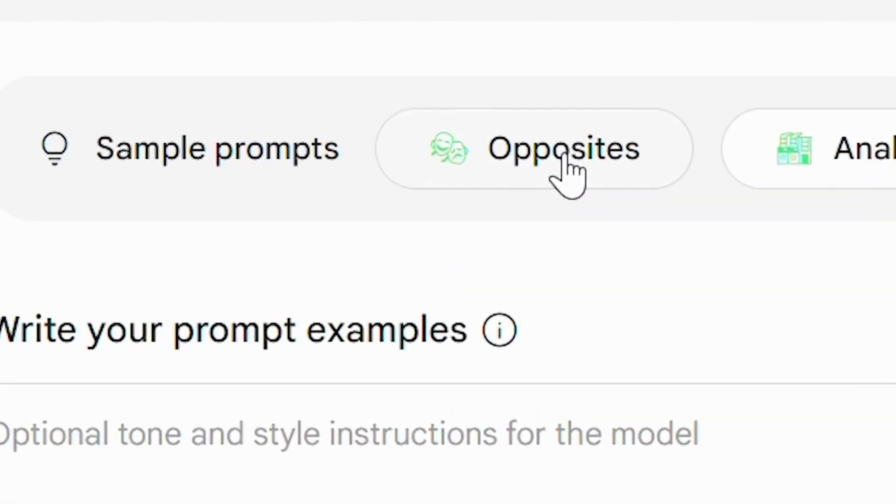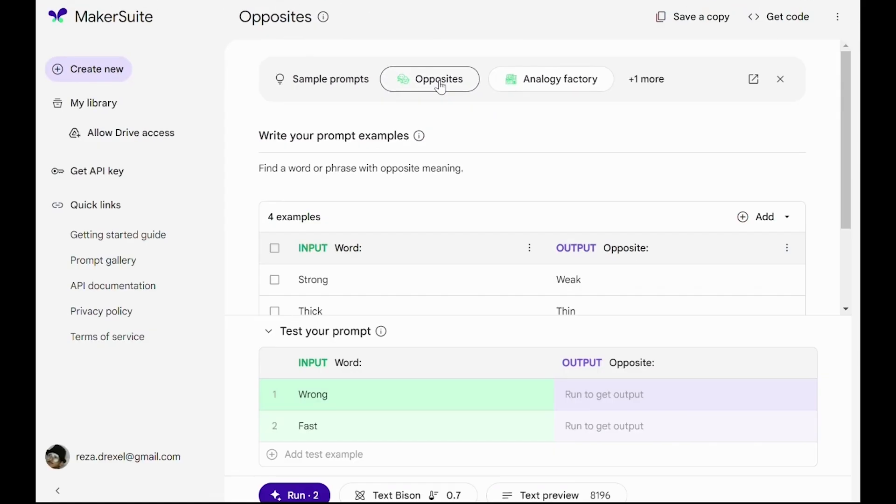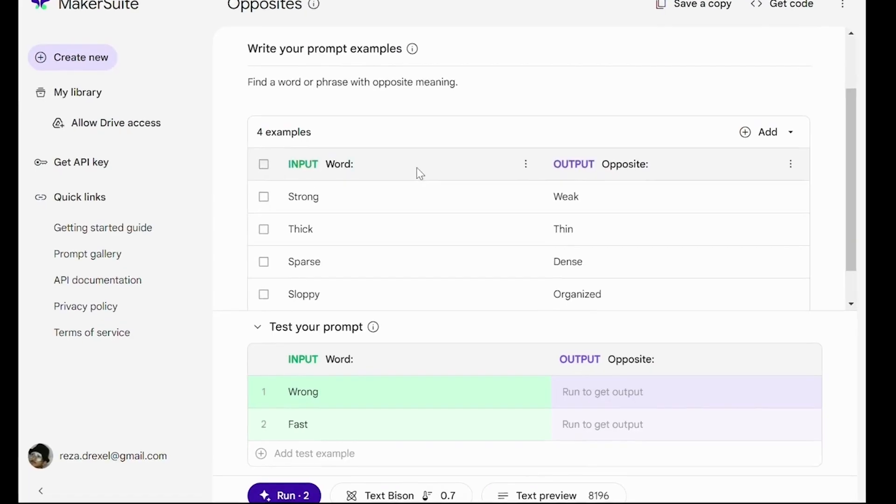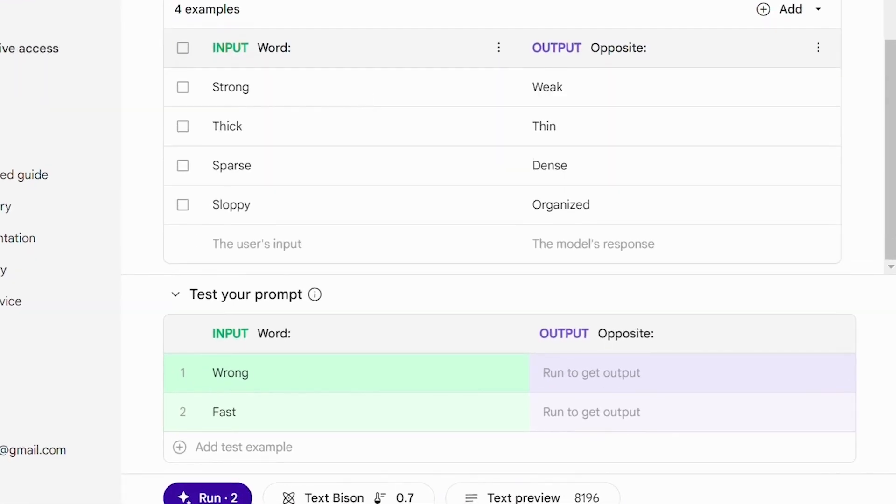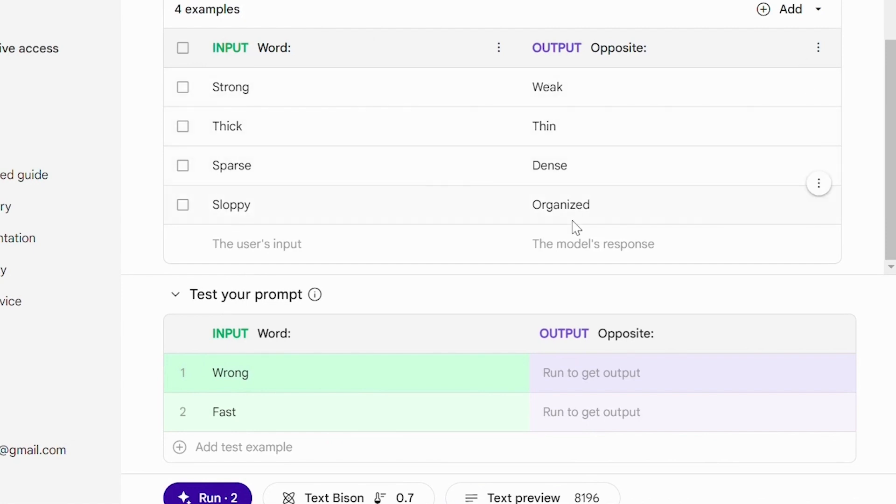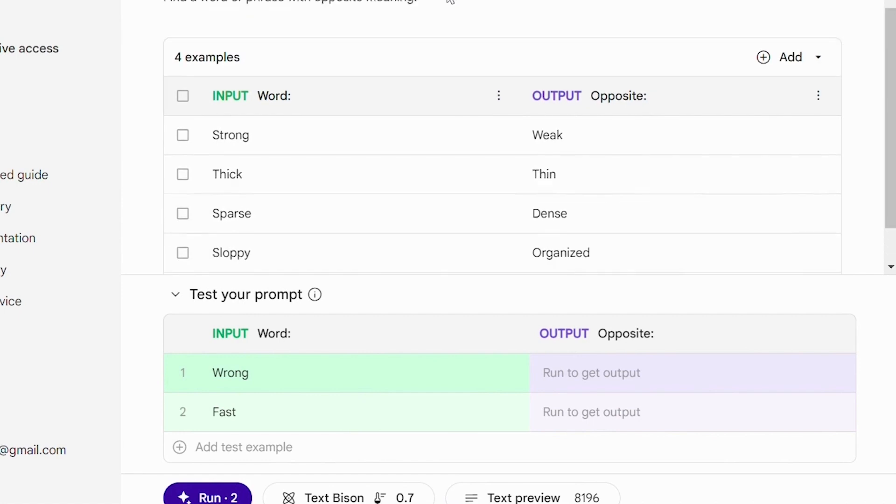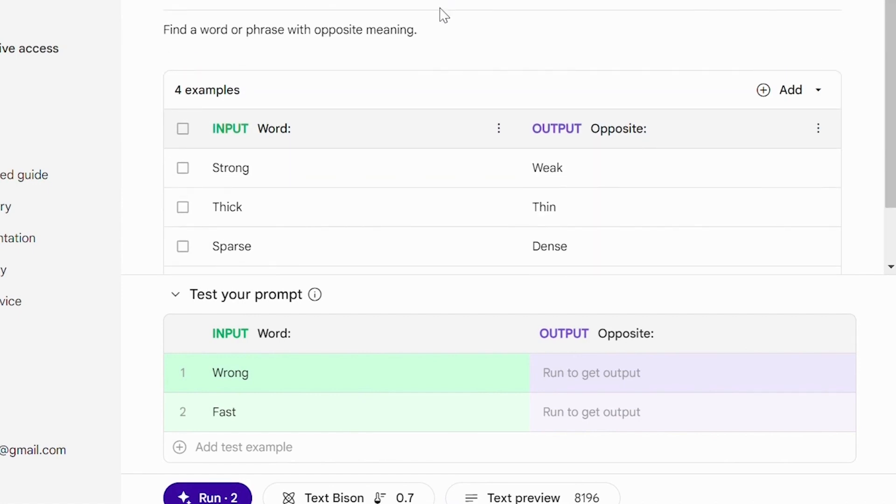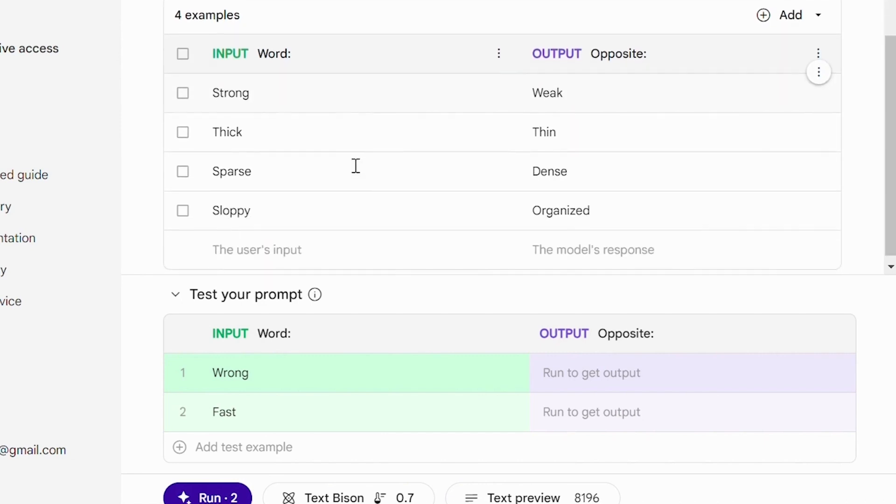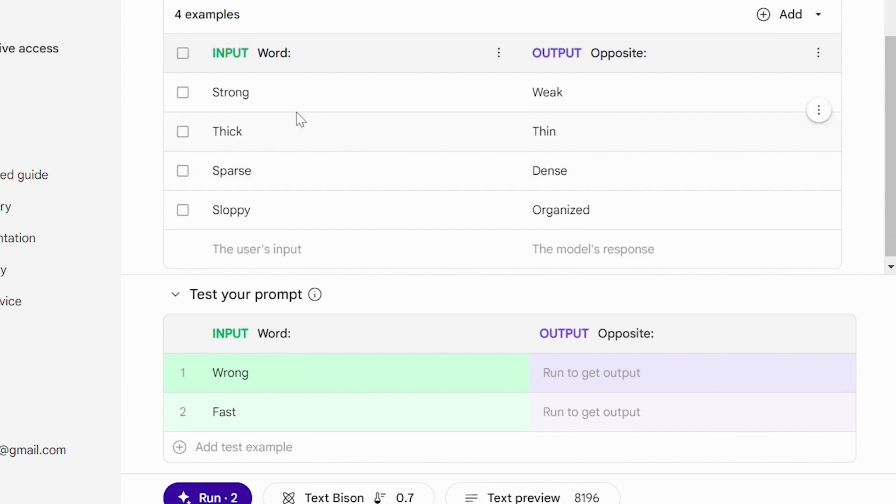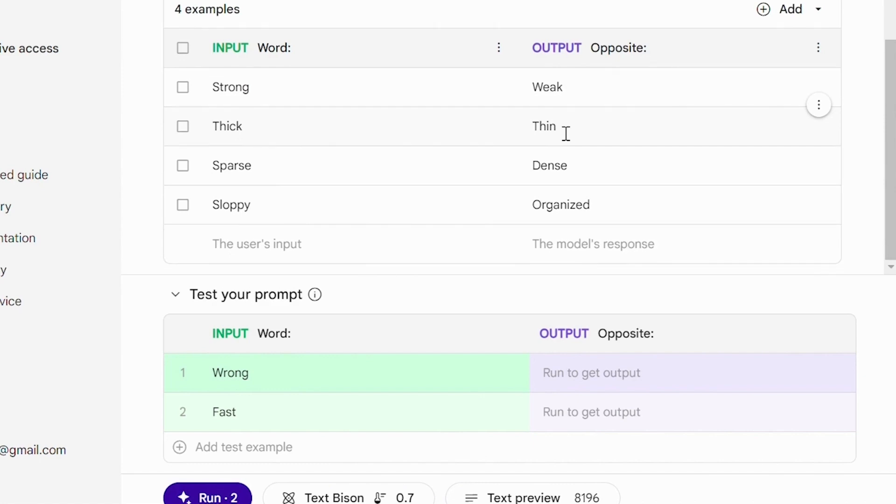Let's try opposites. In the examples, we see that we are providing four different examples of what each of these inputs should receive as an output. So if our prompt is find a word or phrase with opposite meaning, then we can provide examples like if the input is strong, the output should be weak. If the input is thick, the output should be thin, and so on.